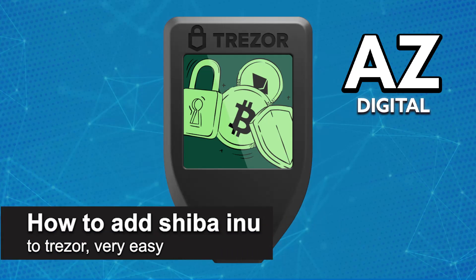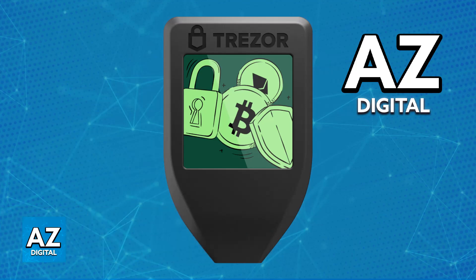In this video, I'm going to teach you how to add Shiba Inu to your Trezor. It's a very easy process, so make sure to follow along.